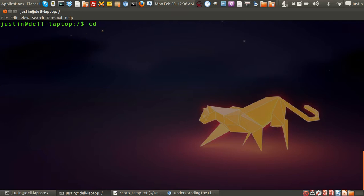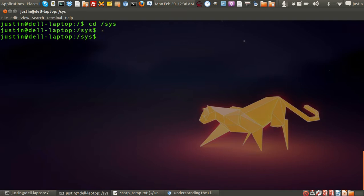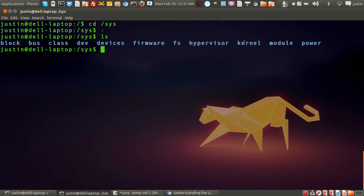First of all, just navigate to it with cd space forward slash SYS. And then from there, type in ls for a subdirectory listing. And as you can see...